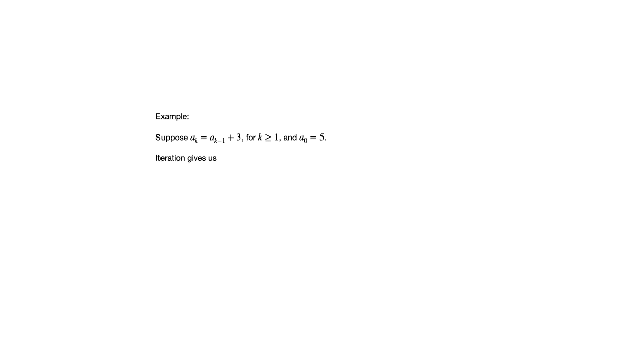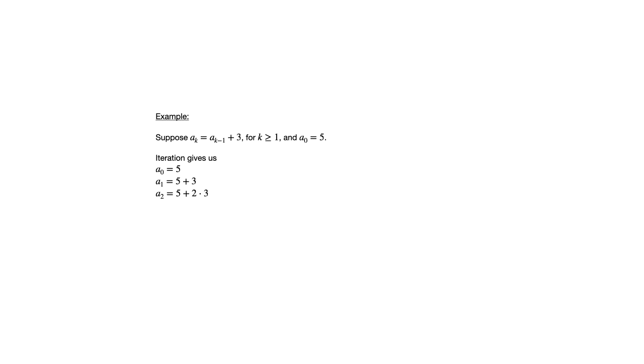So if we want an explicit formula and we want to use iteration to get there, we can say a sub zero is five, a sub one, five plus three. And I'm just going to leave it as five plus three rather than write it as eight, and you'll see why as I continue. a sub two, well, we add three again, so it'd be five plus two times three, a sub three would be five plus three times three.